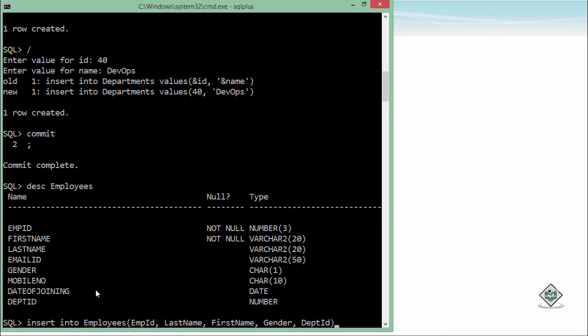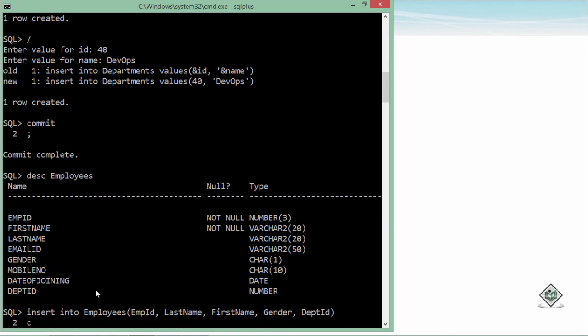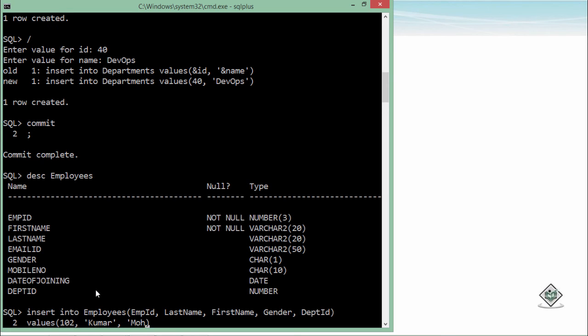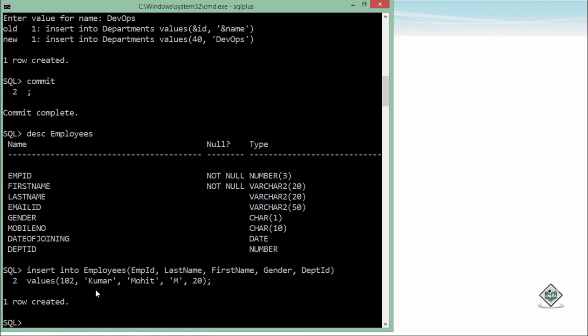Let's say VALUES now. For employee ID, let's say 102. Last name, let's say Kumar. First name, Mohit. Gender, M. Department, let's say 20. Say enter—you see, one row created.